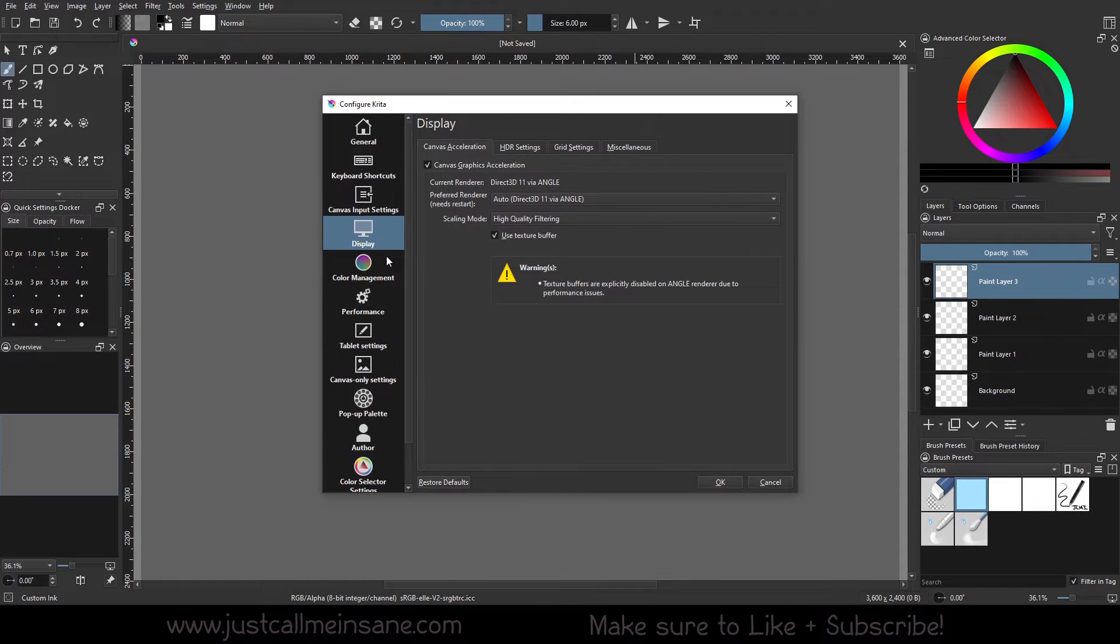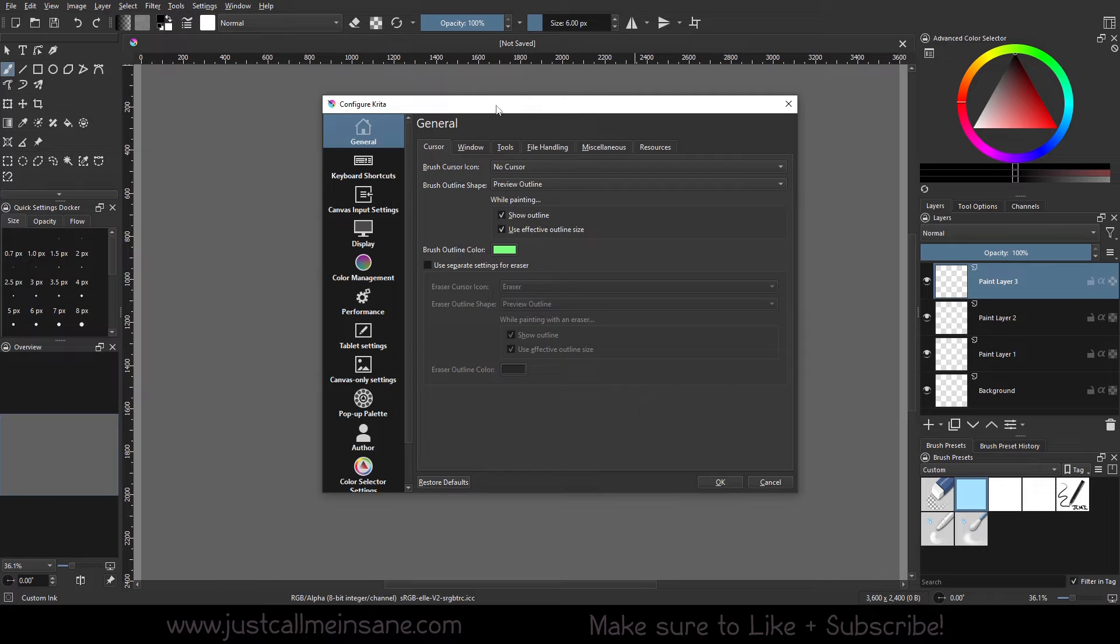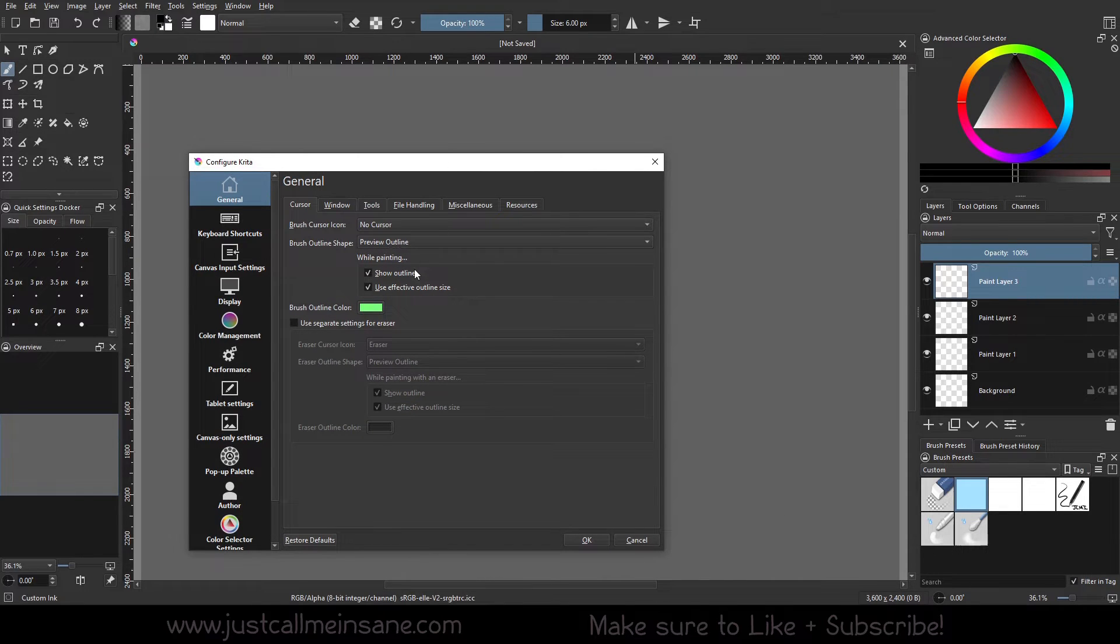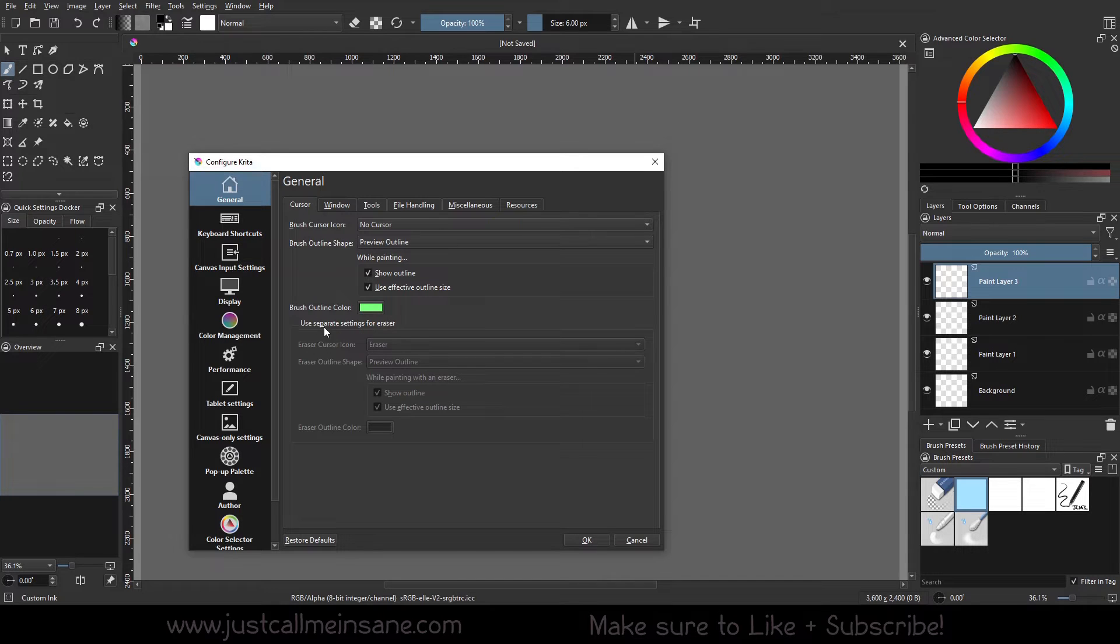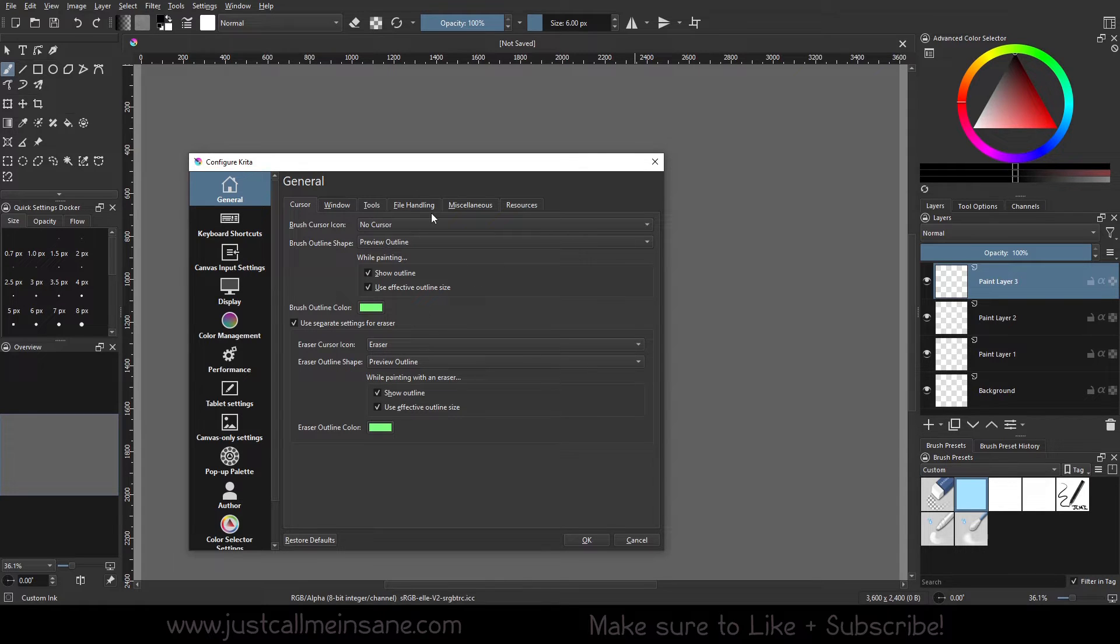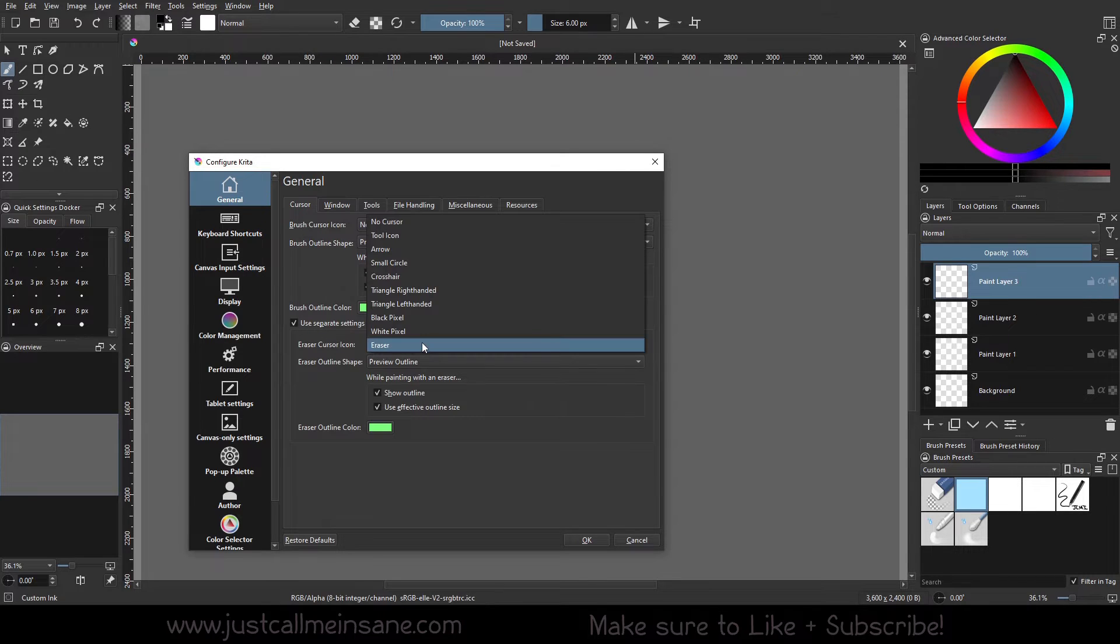You want to go to General. So under General we have the brush cursor icon which we can change and do all that fun stuff for, and right underneath that we have these separate settings for eraser.